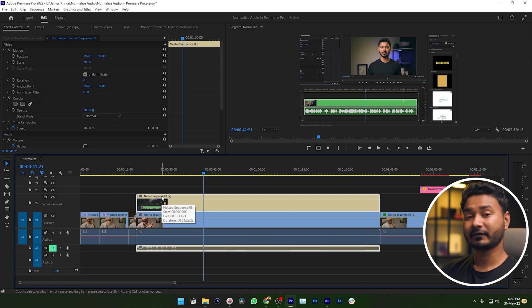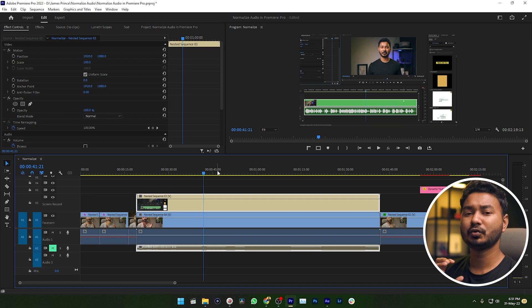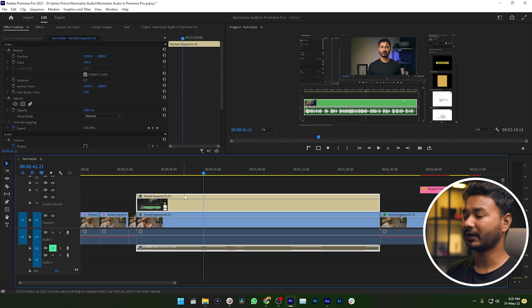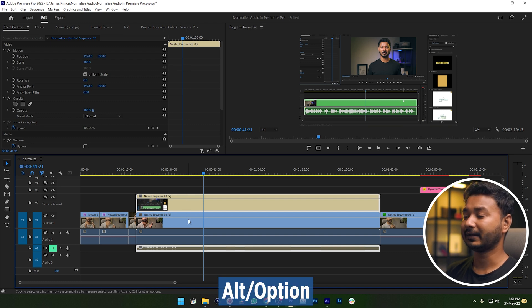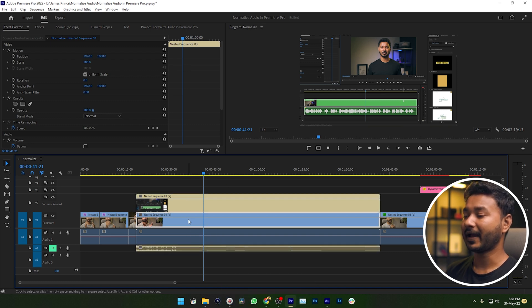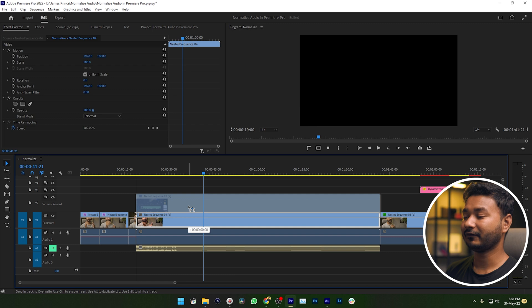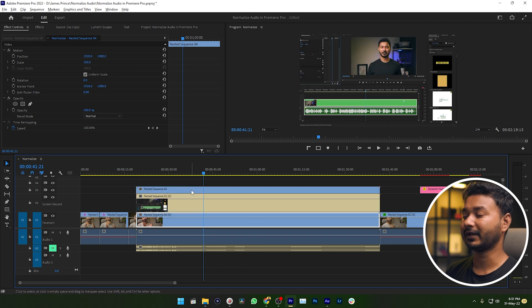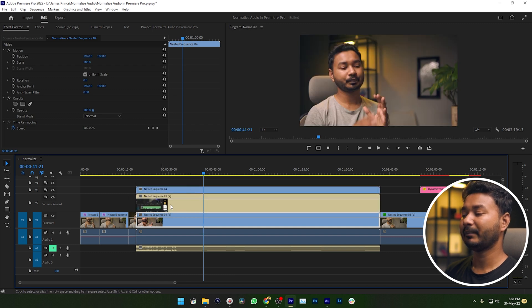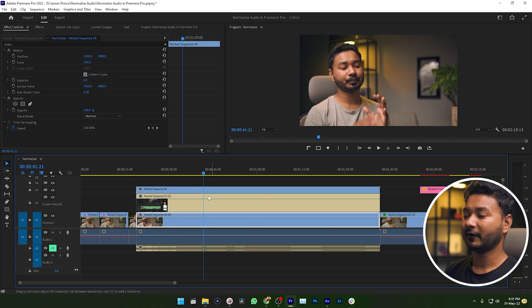So if I want to put my facecam on top of my screen record, I need to duplicate that facecam. To duplicate the facecam, you need to press Alt and then click and drag the facecam video on top of your screen record — then it will make a copy of your facecam video.